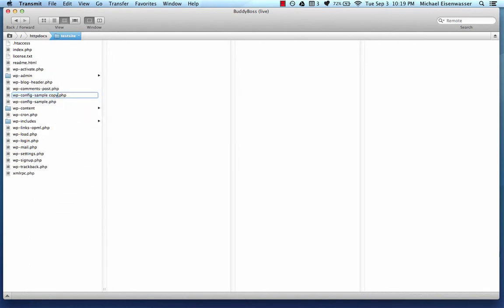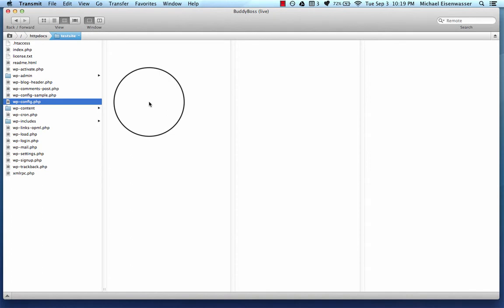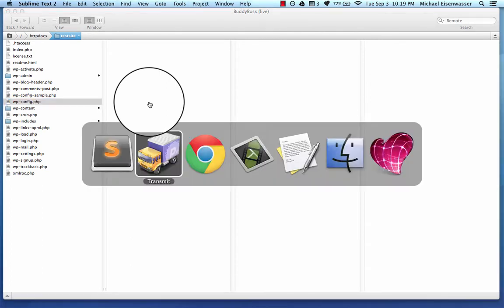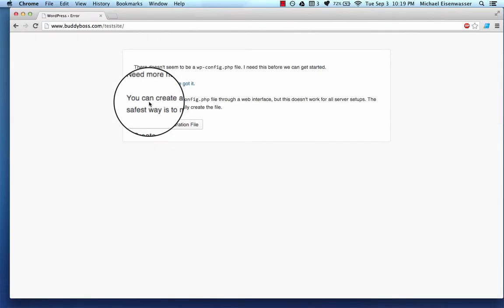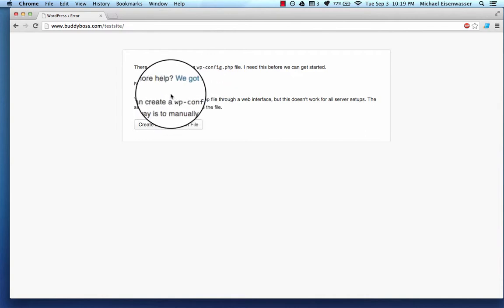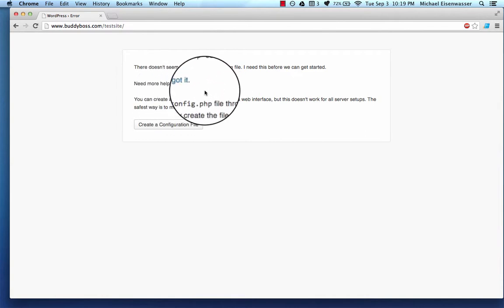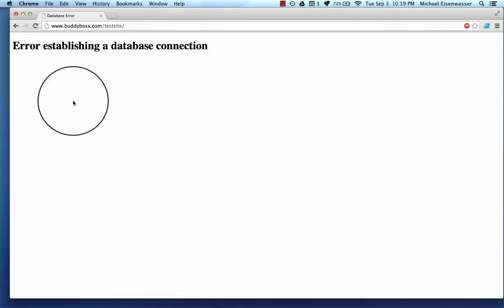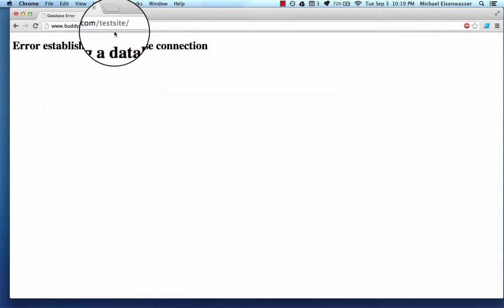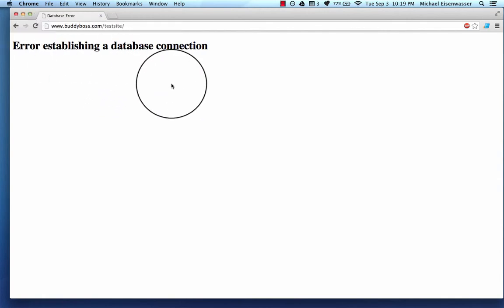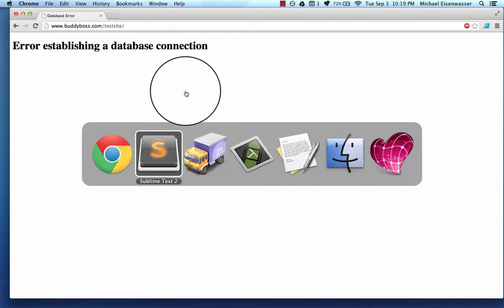And I'm going to rename the duplicated file Wp-config.php because if you remember over in Chrome, it says that's the file we're missing, Wp-config.php. So if I refresh this page, now it recognizes the file, but it says error establishing a database connection.